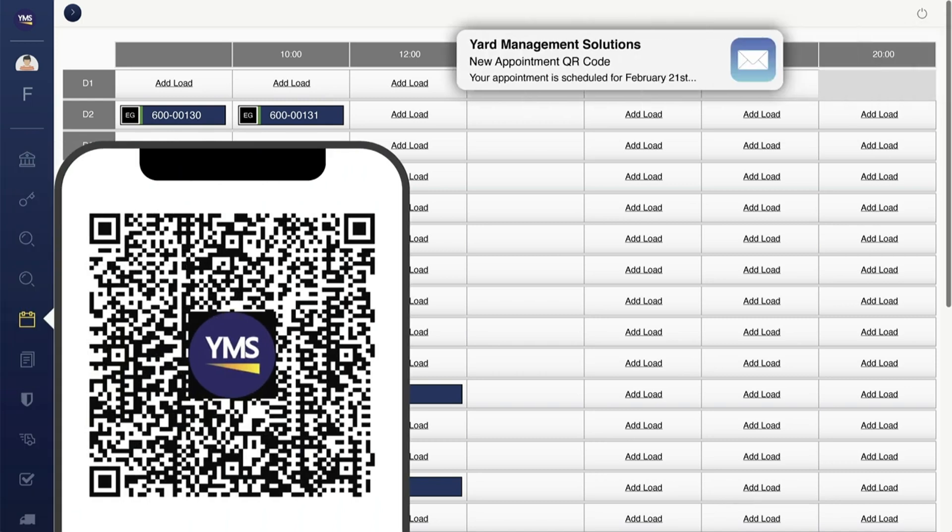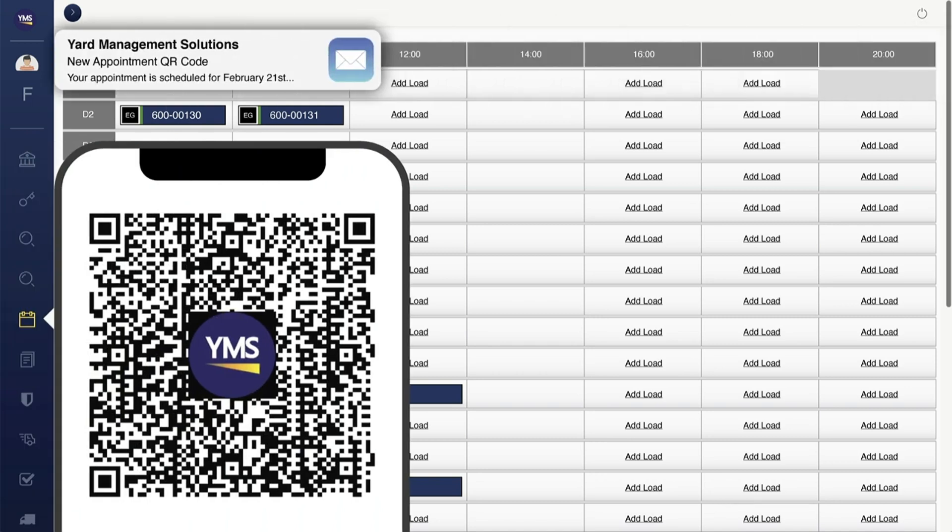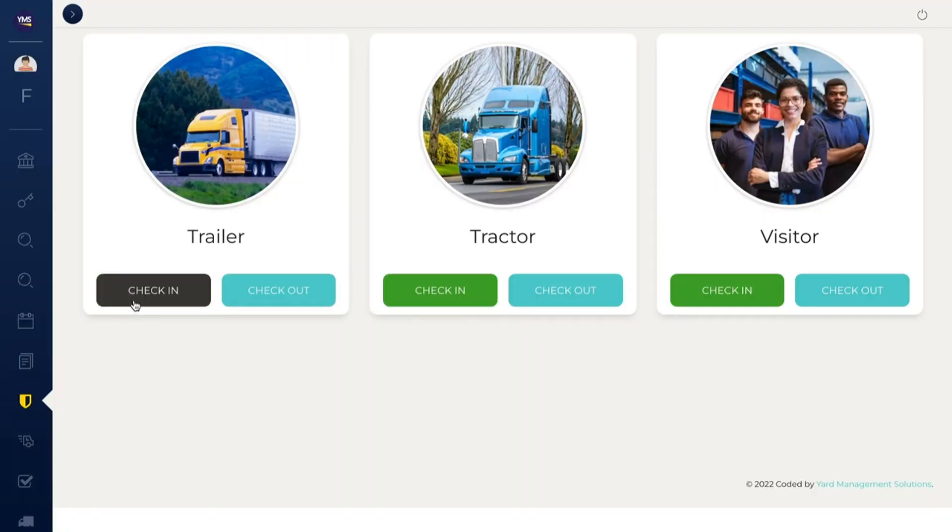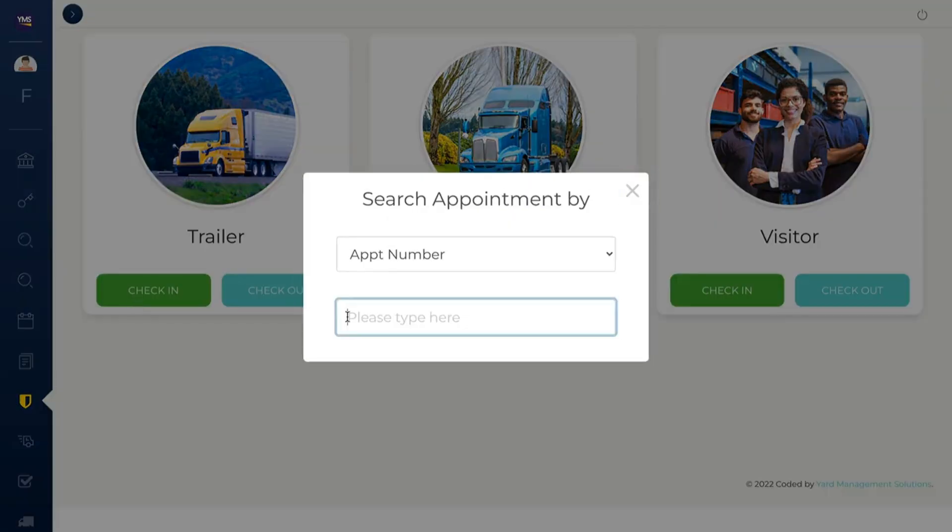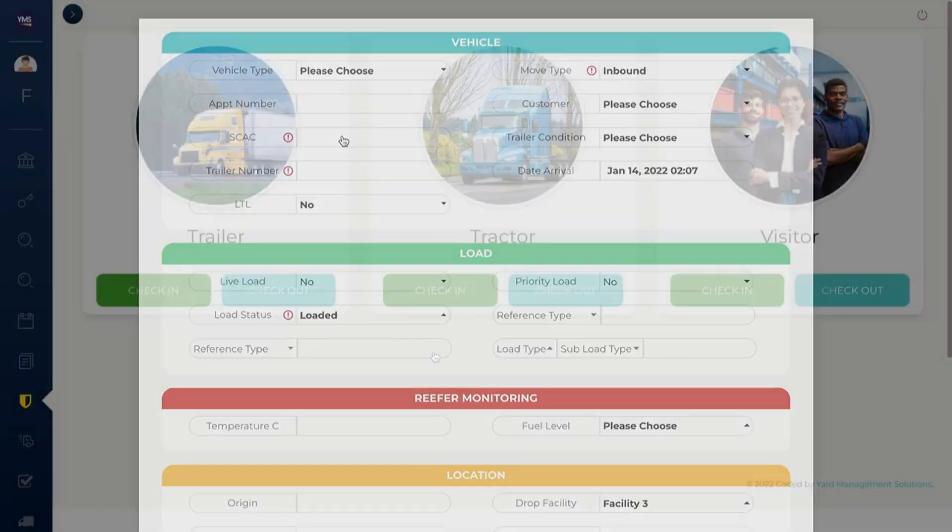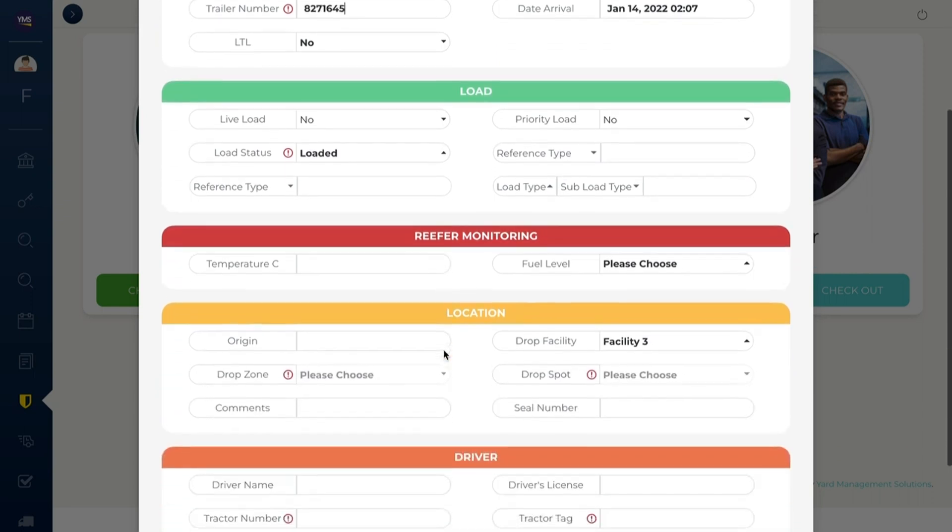YMS auto-generates QR codes, barcodes, and appointment information, and sends it to carriers. The gate module allows employees to easily check in arriving trailers. Simply enter an appointment number, add any new trailer information, and click check in. With YMS integrations, arrived trailers information can be sent to external systems like a TMS.